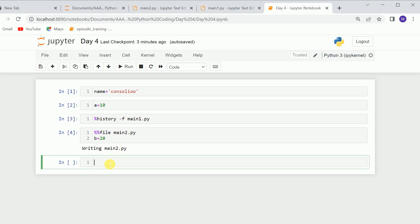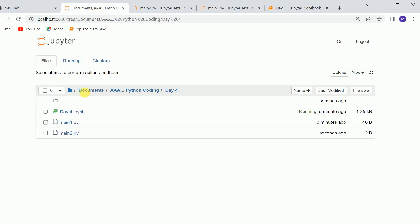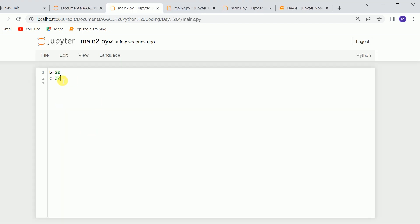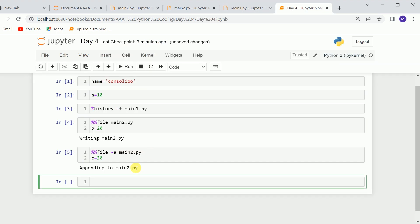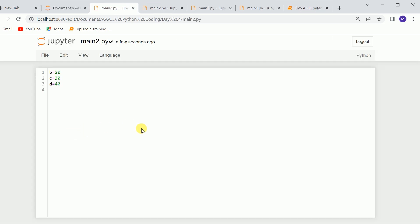We can also append code to an existing file. We can call %%file and append any line of code by using the -a flag, then call the file where we want to save. For example, if I say c is equal to 30 and save it, when I check again you will see that c is also there. We can also append using %writefile append — for example, append main2 and write d equals 40. Checking that file shows the new code is written there.